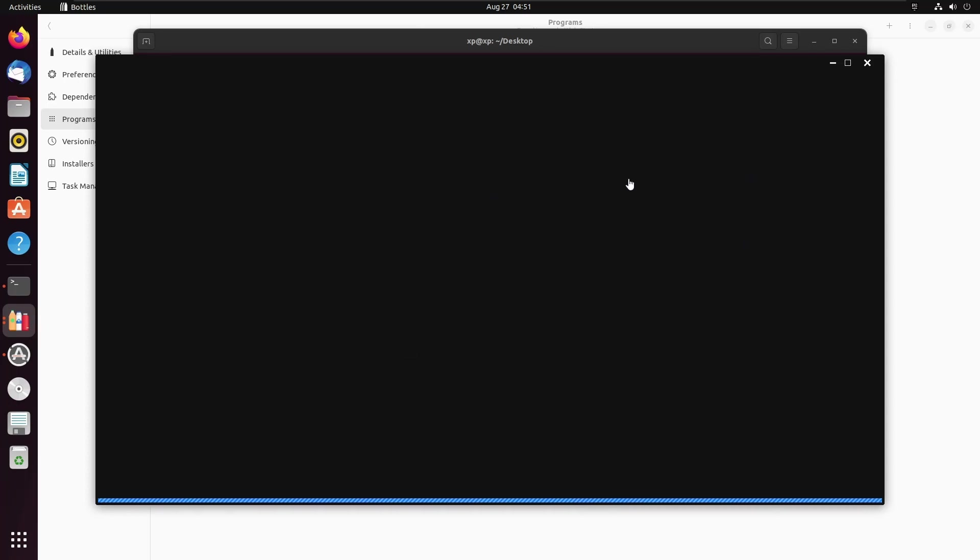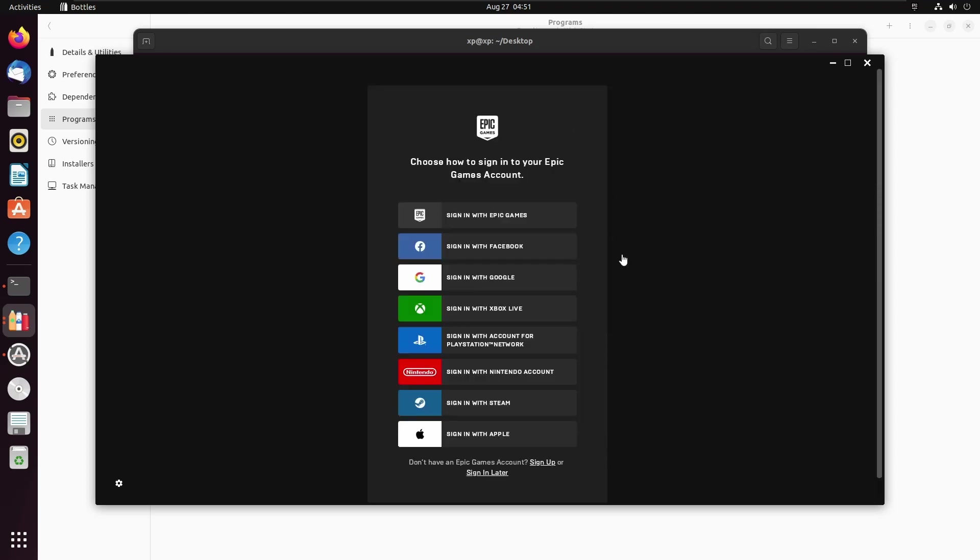We actually now have Epic Games installed. The reason why you might want to use Epic Games through Bottles is because Epic Games can be notoriously fickle to use on Linux as a whole — not just with Wine or Lutris. Epic Games can be a bit fickle, but it'll do the job.